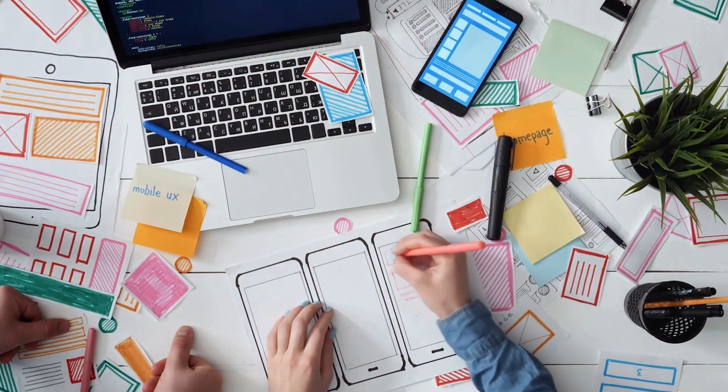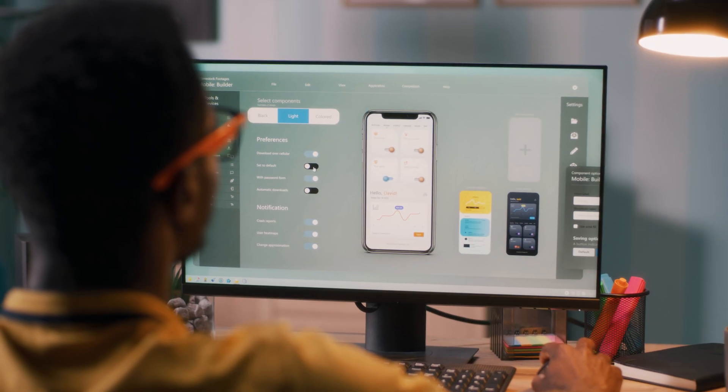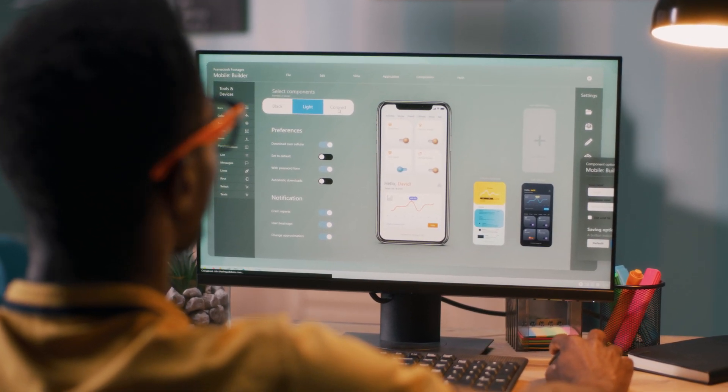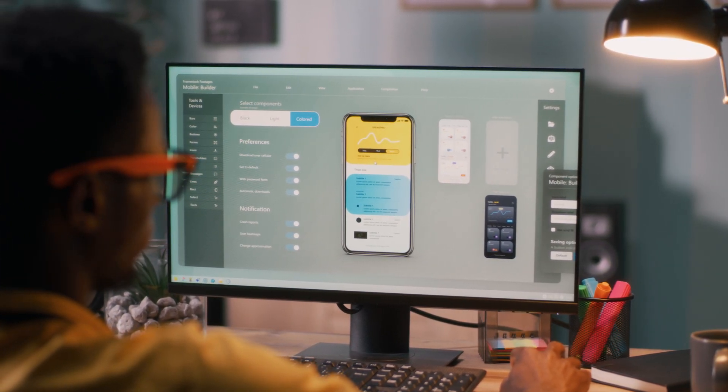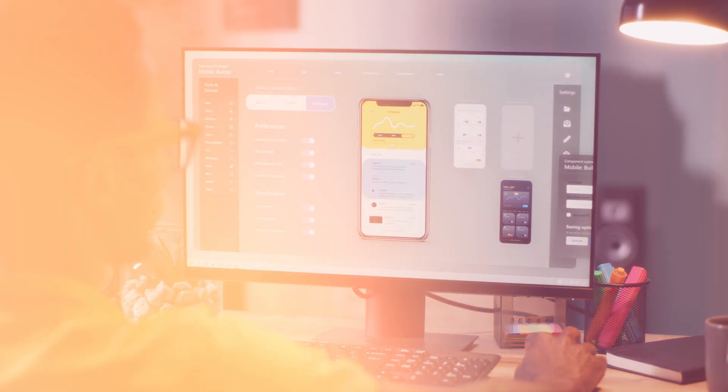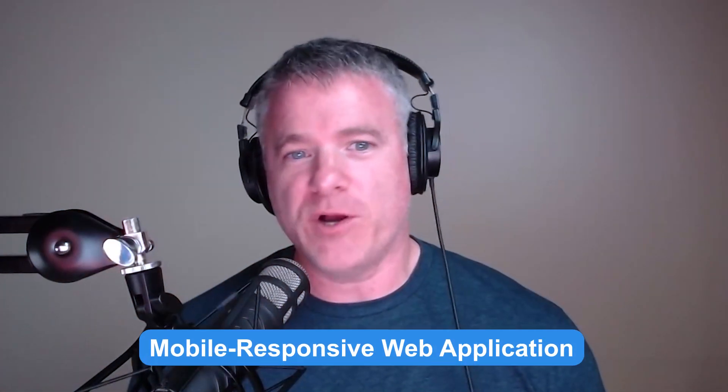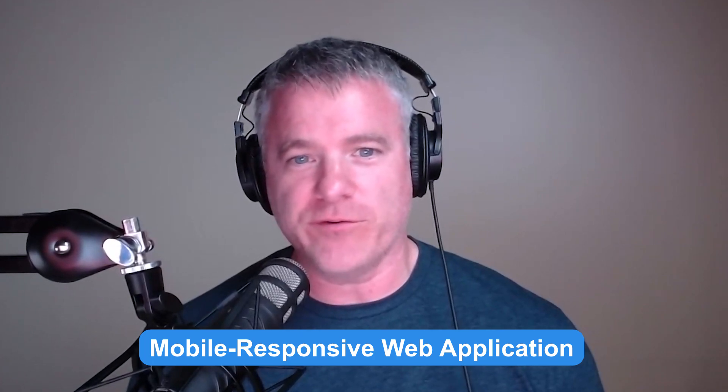Just because you built a web app doesn't mean it's not mobile-friendly. With modern UI techniques and frameworks, you can build a dynamic experience that renders very nicely on a mobile device that does not require a mobile app downloaded from an app store. A mobile-responsive web application is what we're referring to here. Load them on your mobile device using a browser, not their mobile application, and you'll still have a delightful experience.